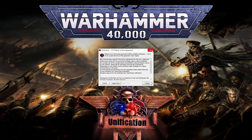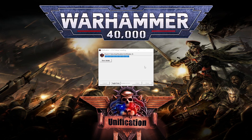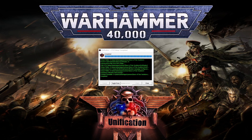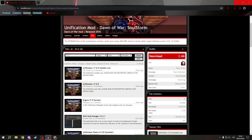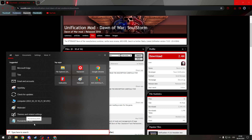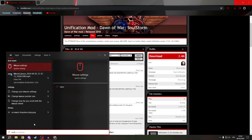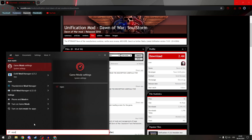Now we will wait until it's finished. When it's complete, close it and search for the Mod Manager.